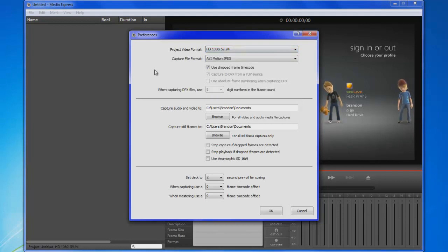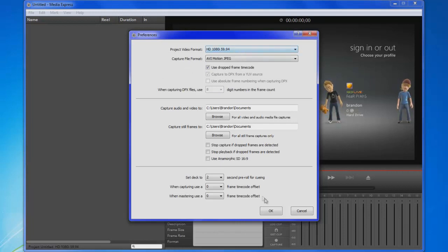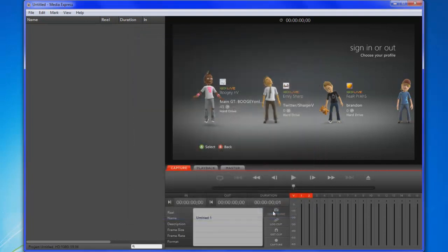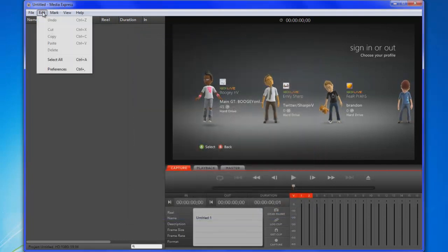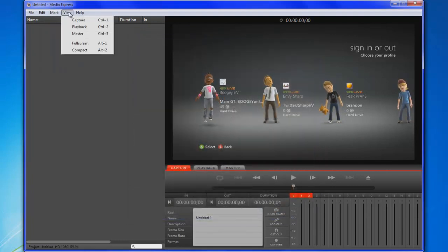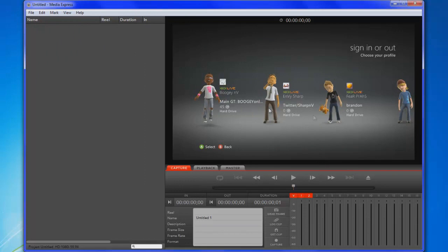They're very similar, they don't really make that much of a difference, so you can do all that. So make sure that's the same, hit OK, and then from there it should show up the picture right here.